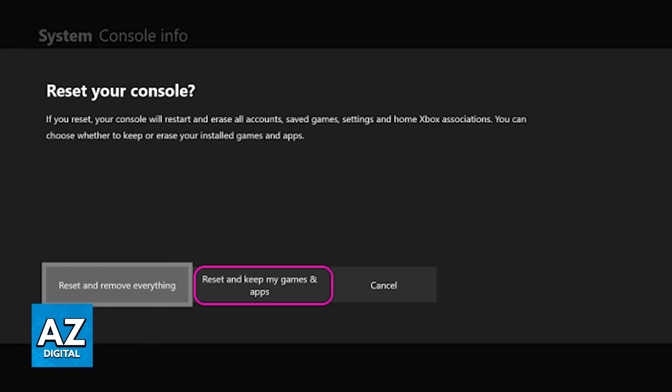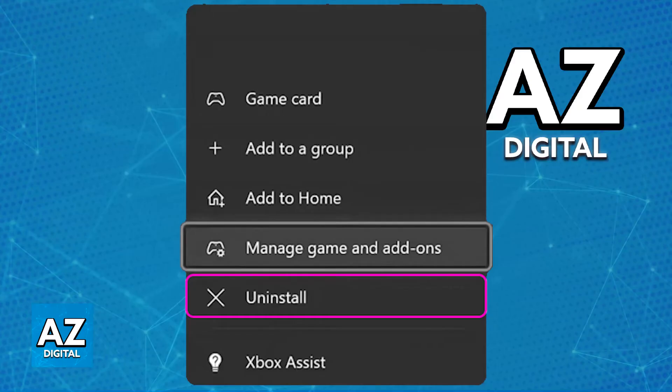If all the above steps do not work and you still see frequent crashes, I highly recommend doing a fresh install of the game. A fresh install can help, and if you have corrupted files or other problems, it's going to resolve them.